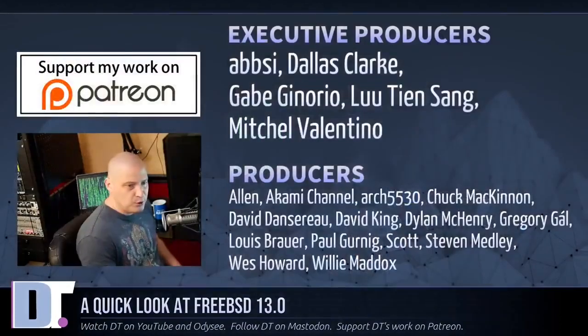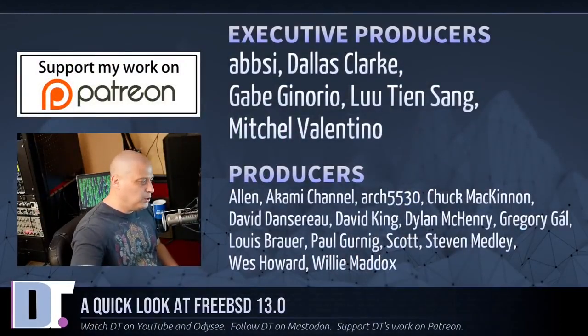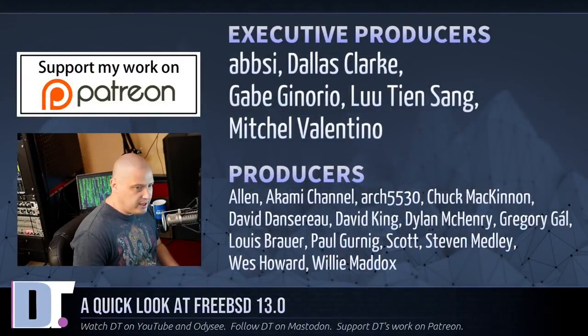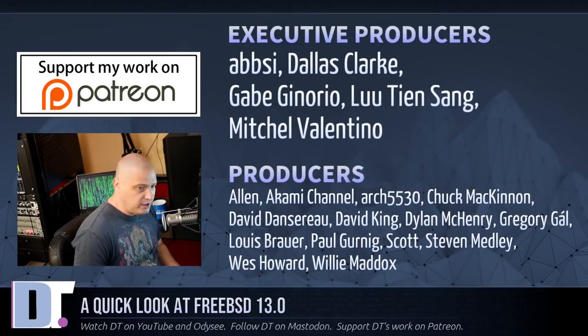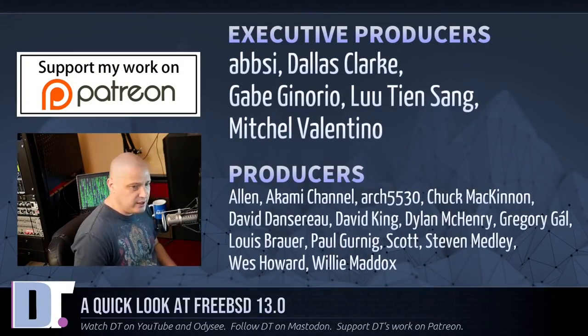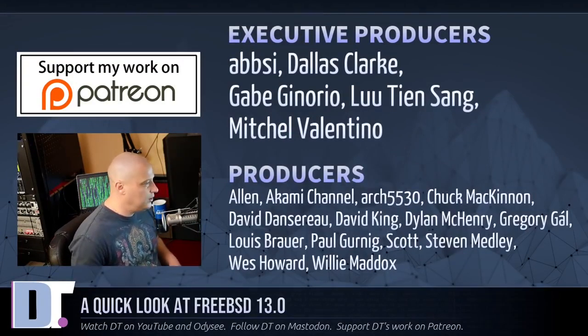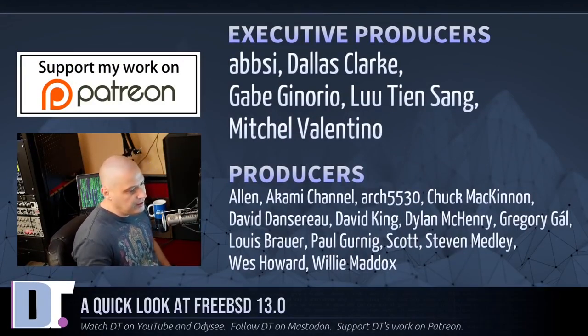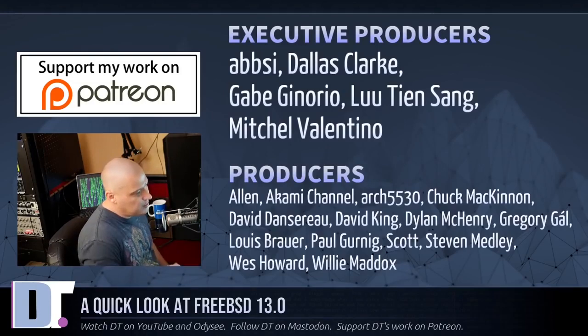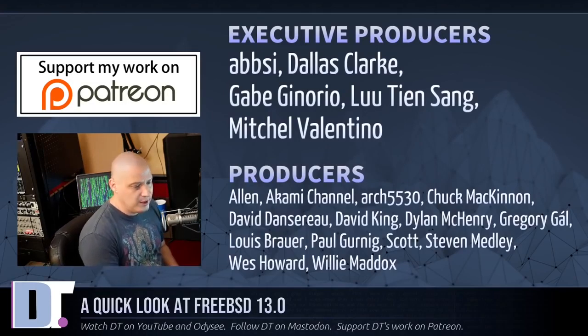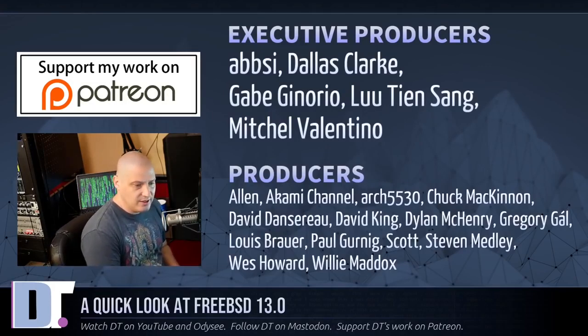Now before I go, I want to thank a few special people. I want to thank the producers of this episode: Abbsy, Dallas, Gabe, Blue, Mitchell, Alan, Akami, Arch, Feature at 30, Choke, David, the other David, Dylan, Gregory, Lewis, Paul, Scott, Steven, Wes, and Willie. These guys, they're my highest tiered patrons over on Patreon. Without these guys, this quick installation of FreeBSD, it wouldn't have been possible.